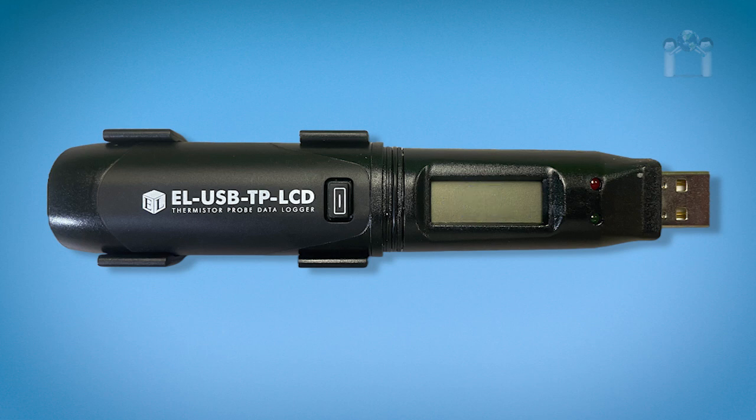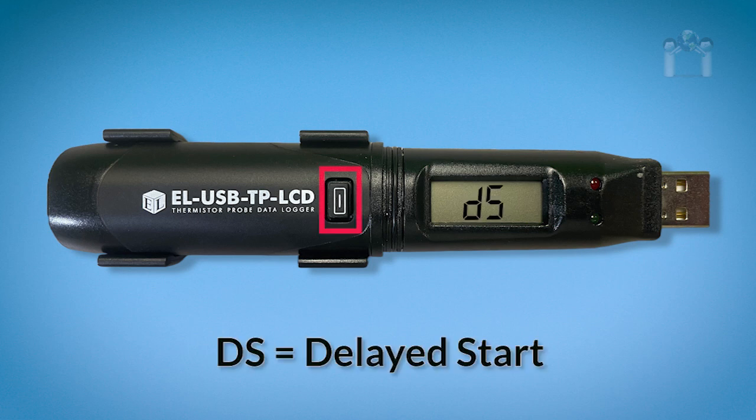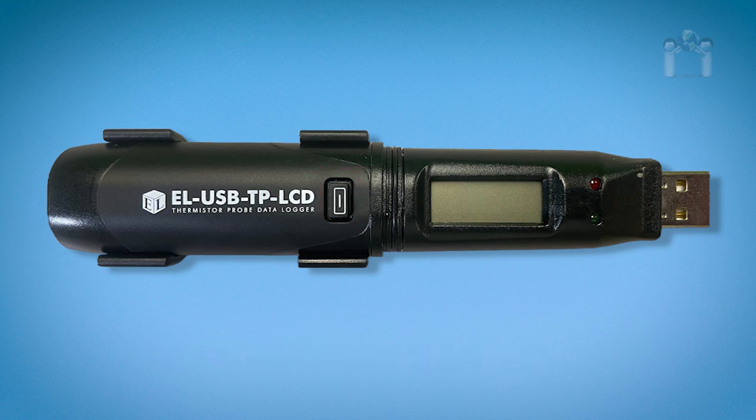If the data logger is primed to start at a specific date and time, DS will appear on the display when the button is pressed. If the LCD is set to always on, the temperature will automatically appear after the start time is reached.